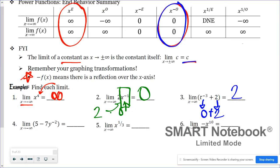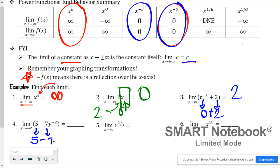In number four, the limit as x approaches negative infinity of five minus seven times y to the negative second power. Five is a constant, so its limit equals five. Negative two is a negative even exponent, so y to the negative second has an end behavior of zero. That gives us five minus seven times zero, which is just five.